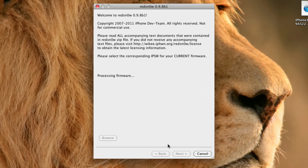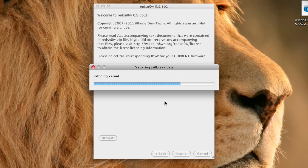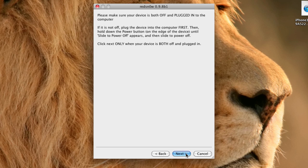And it will process the firmware. Once it is done, you can go ahead and press next. And it will prepare the jailbreak data. Once it is done with that, you can choose any additional options that you want for your device here. I'm just going to go ahead and choose the install Cydia option and nothing else. And go ahead and press next.